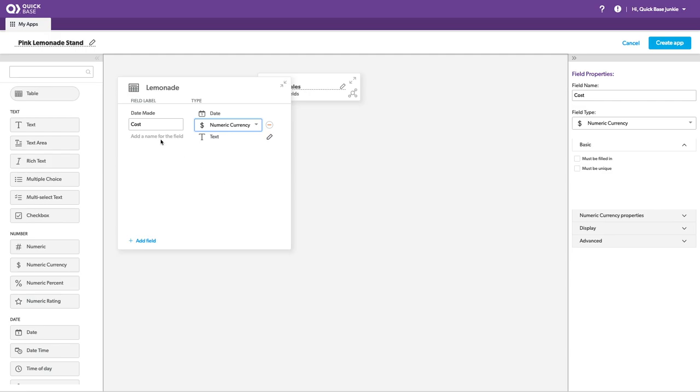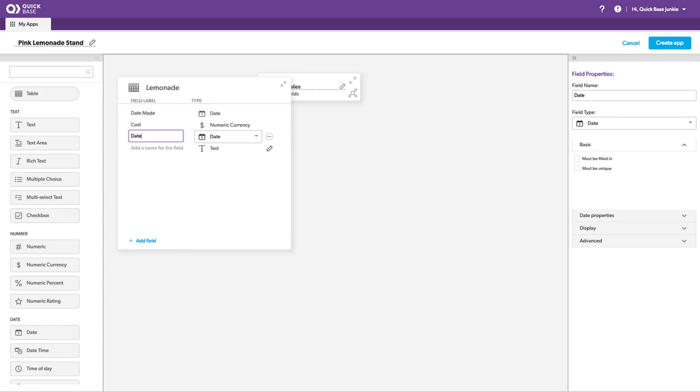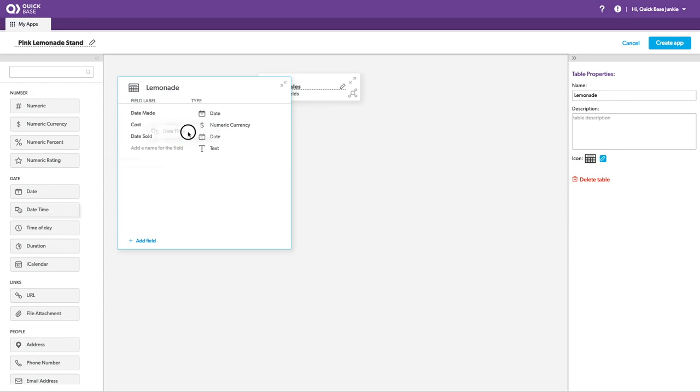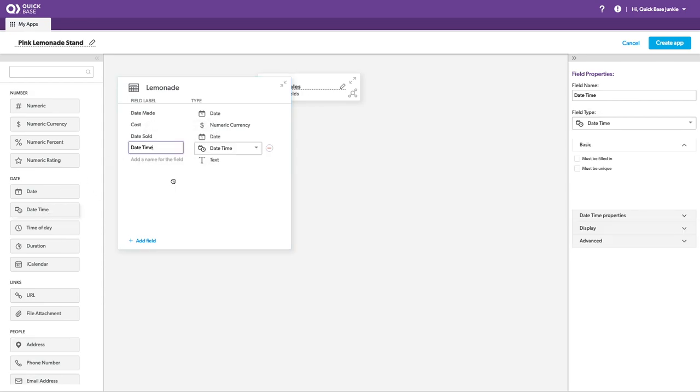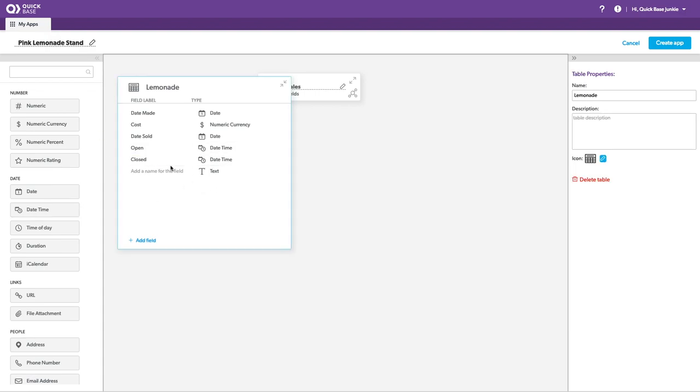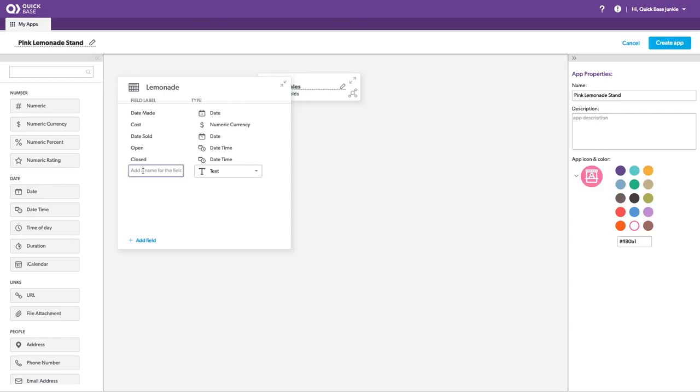Maybe we want some more date fields. Put date sold. And let's add a couple of date times for open and close time.